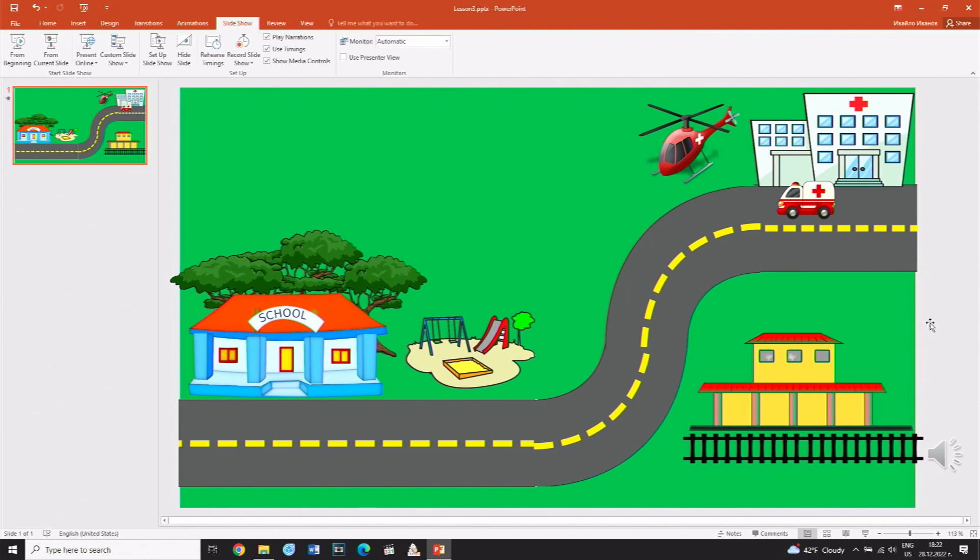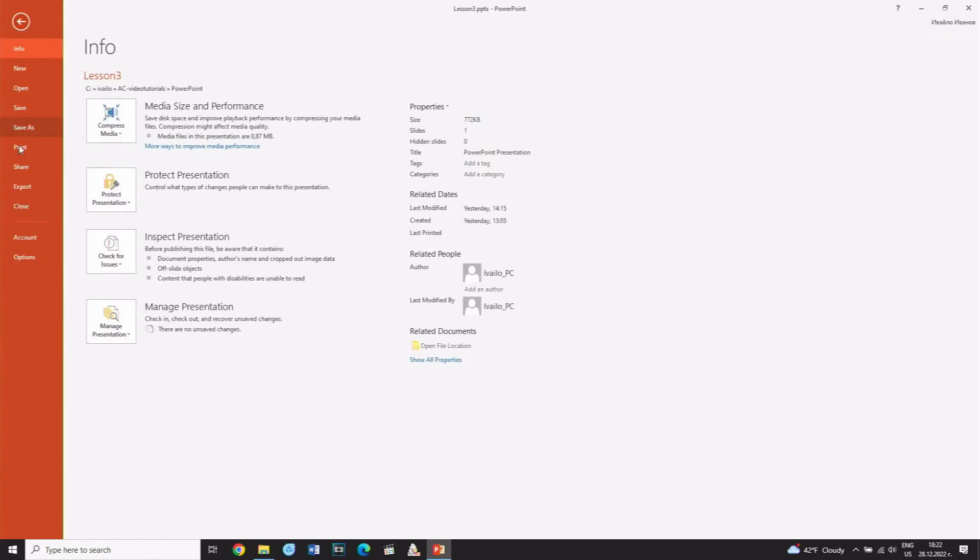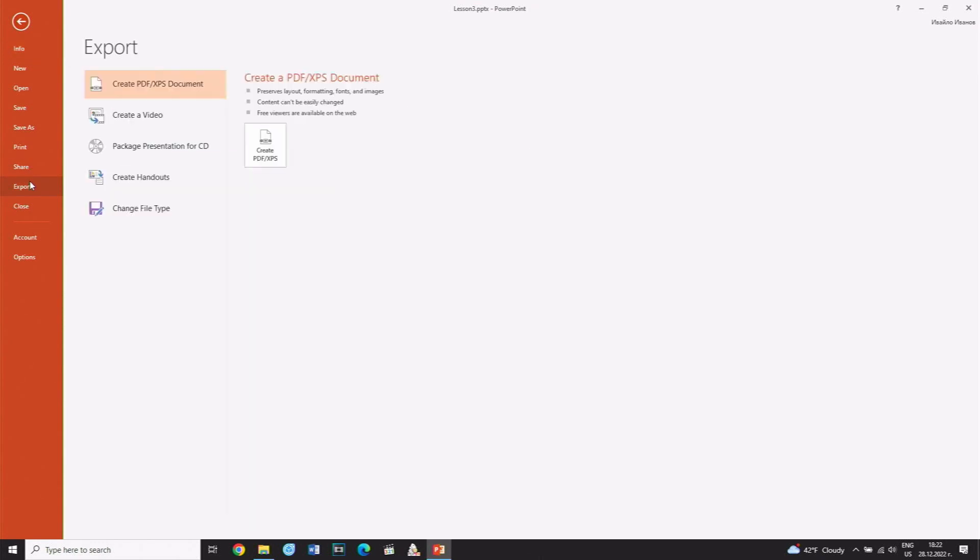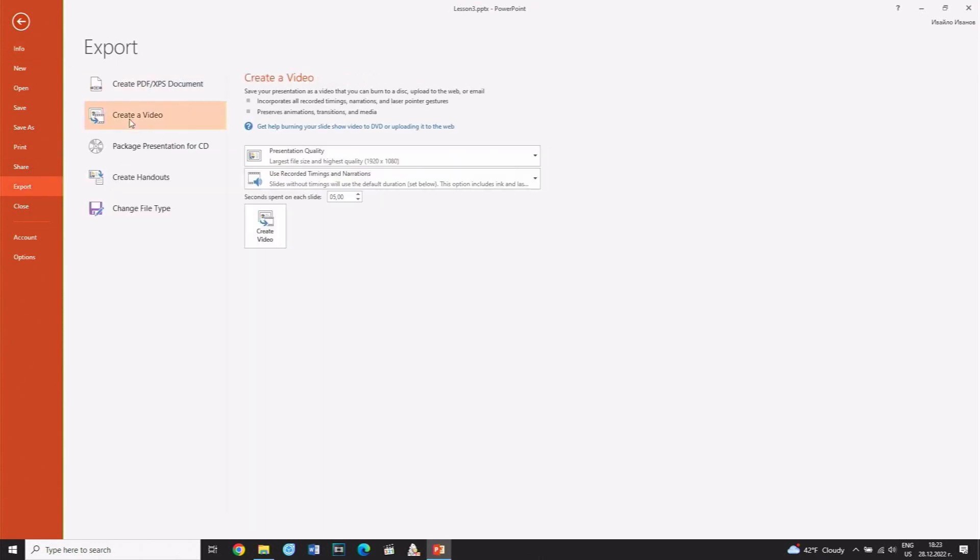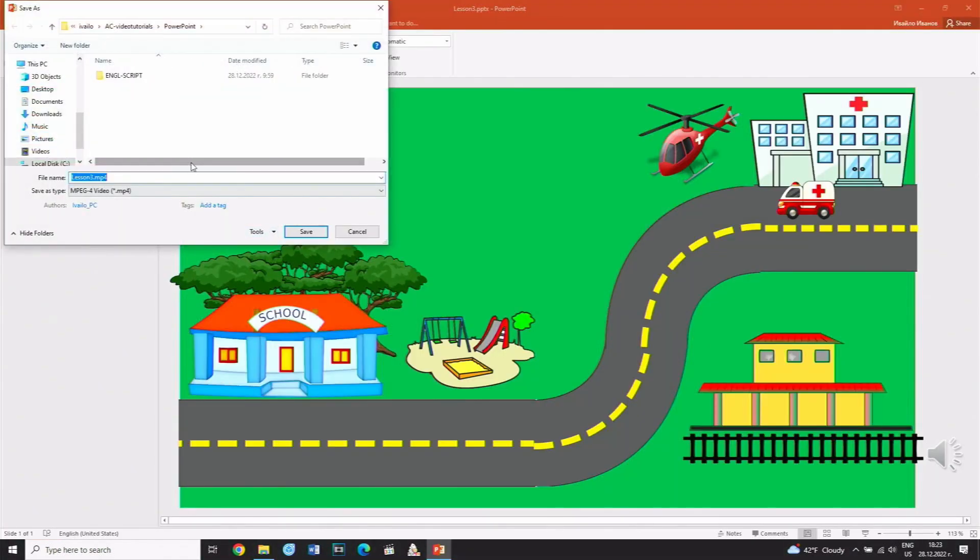Then from the File menu, select the Export option. From the options that appear, point to Create a video and then Create Video button. A window opens in which you must enter a name for the video and specify a storage location.